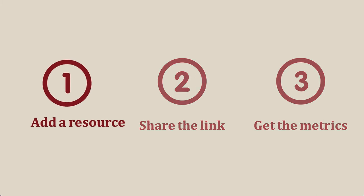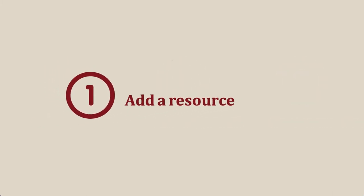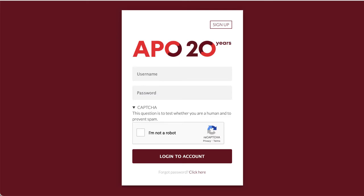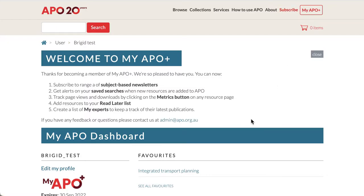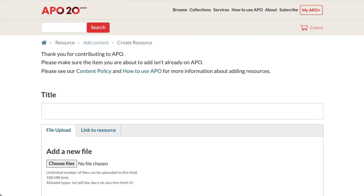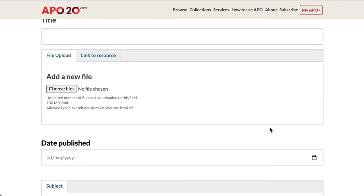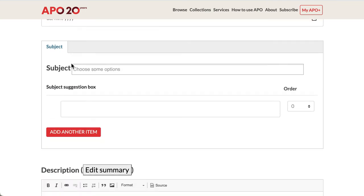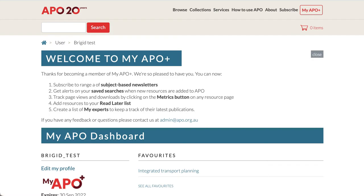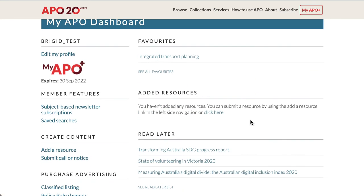First, you need to be signed up to APO. You can do this for free. Log in to APO. When you're on your My APO dashboard, click on 'Add a resource'. Here you can upload a PDF or provide a link. We recommend uploading the file to prevent any broken links. Your contribution will be moderated. When it is published, it will then appear here on your dashboard.